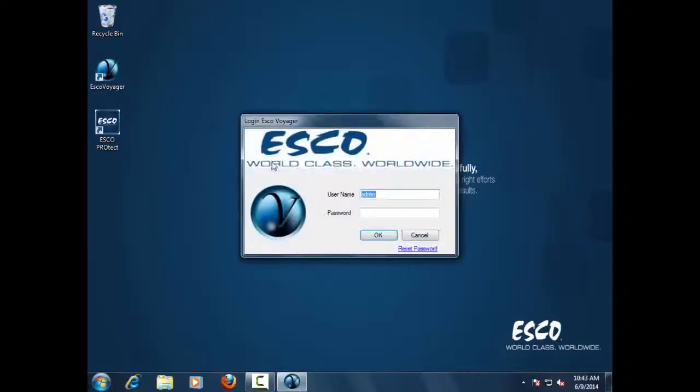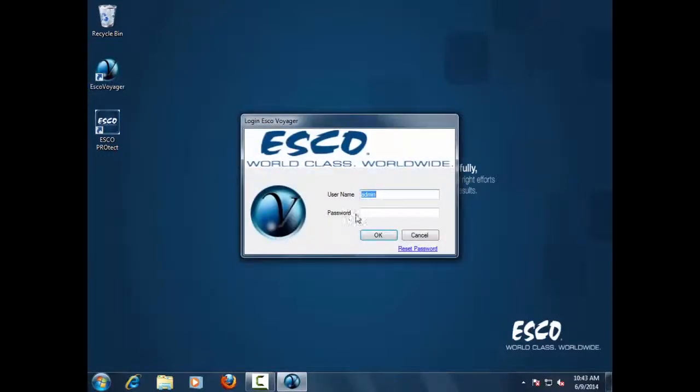To start the ESCO Voyager software system, enter username and password.